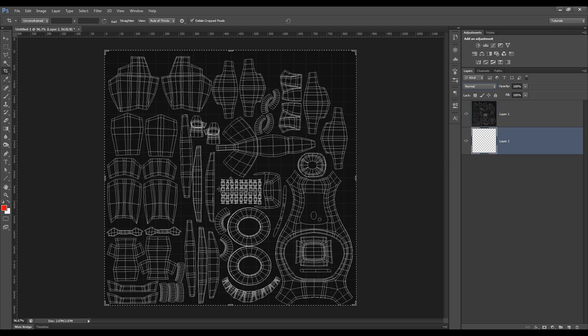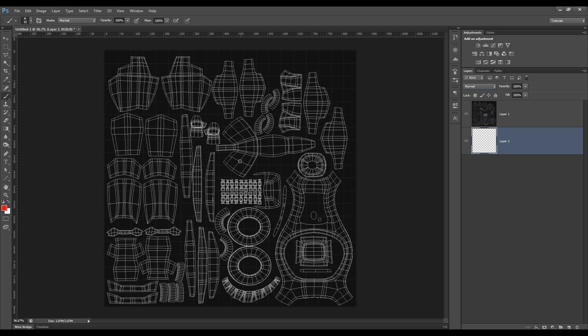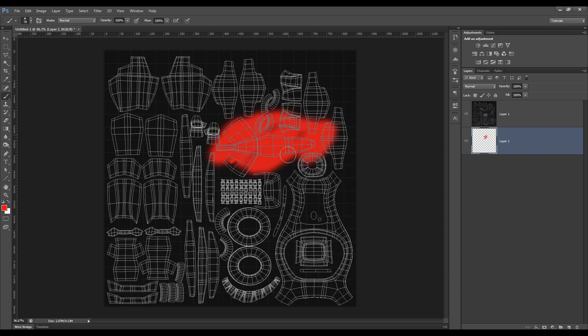So now if I get the paintbrush and start painting, you'll see now that I'm painting on my layer, but I've still got the information.